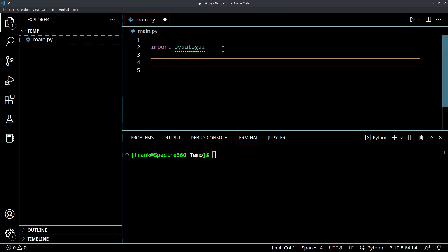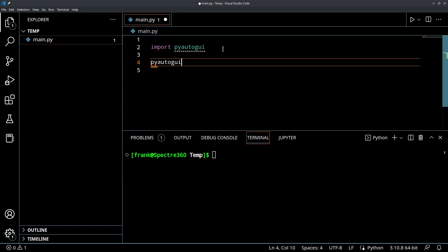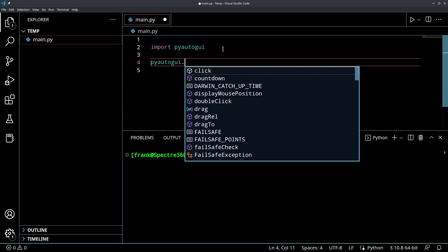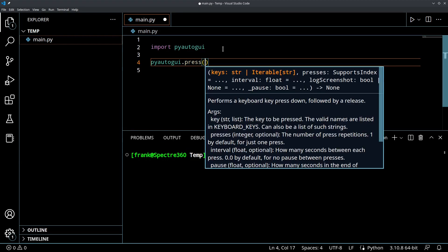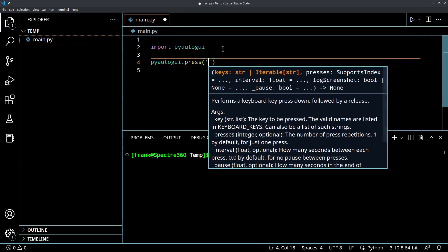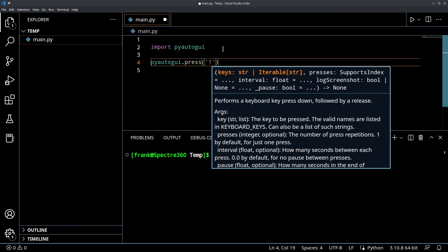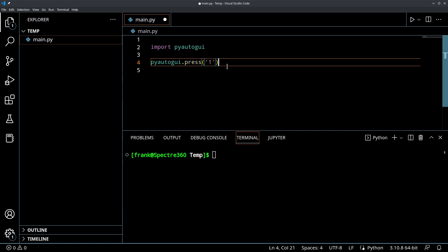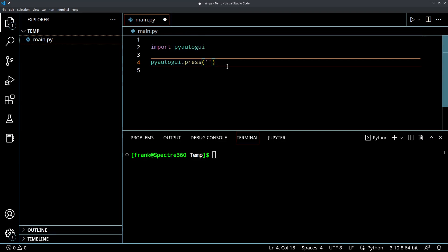So PyAutoGUI lets us basically create keystrokes in a few different ways and some of them are convenient for different purposes. So the most simple one is just let's press a key. So if I want to press a key, I can just call PyAutoGUI.press and then I'm going to put in a string here and that string is going to be the key that I want to press. So if I want to press the one key, which is the one on the main part of the keyboard, the top left of the keyboard, I would do one. And some of the keys have a little bit of a special name for differentiation purposes. So the number pad one key would be num1. The A key is going to be A. So you kind of get the idea.